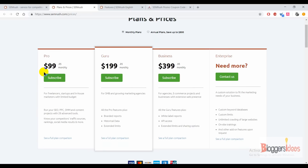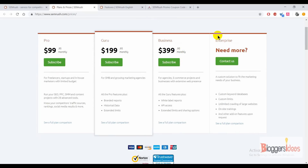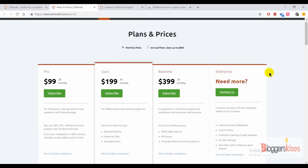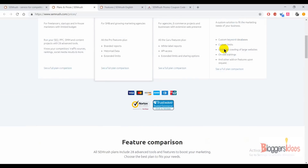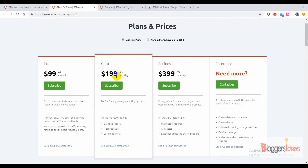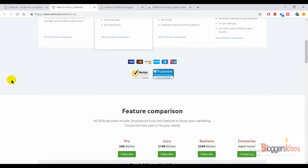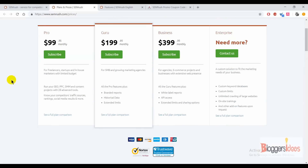For the Pro version you have to pay around $99.95 per month. For the Guru plan you need to pay around $199.95 per month. For the Business plan you have to pay around $400 a month. If you have more requirements, you can go for the Enterprise plan by contacting them directly. I am currently using the Guru plan for my website.